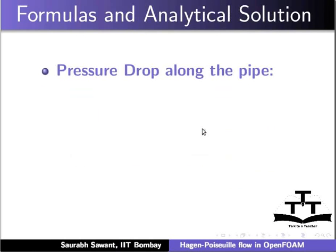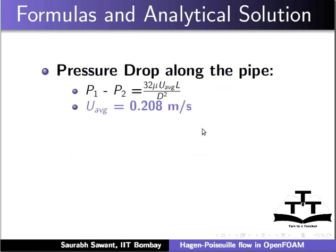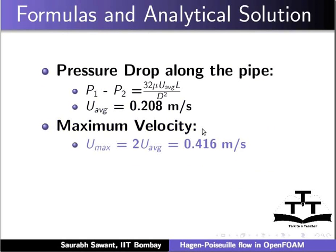Formulas and analytical solution: For Hagen-Poiseuille Flow, pressure drop along the pipe is P1 minus P2 equals 32 mu U average L upon D square. By substituting the values from the previous diagram, we get U average equals 0.208 meter per second. Maximum velocity is given as 2 times the average velocity, which would be 0.416 meter per second.